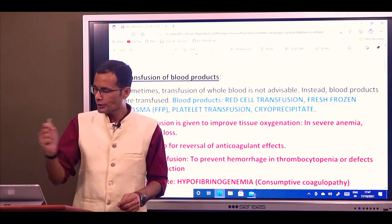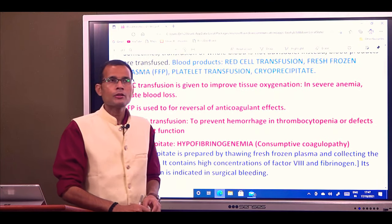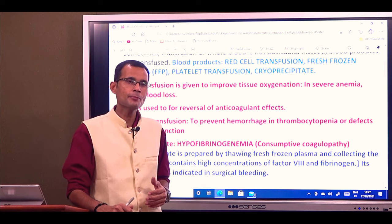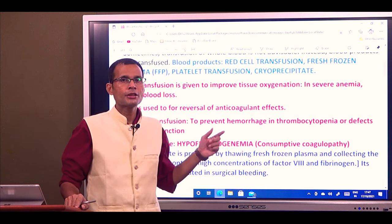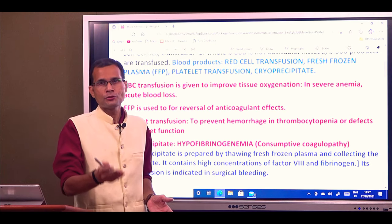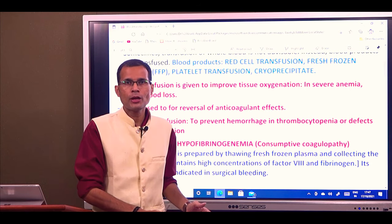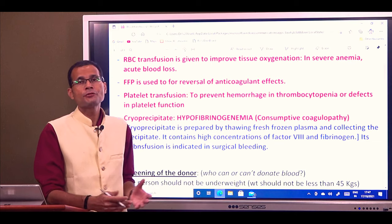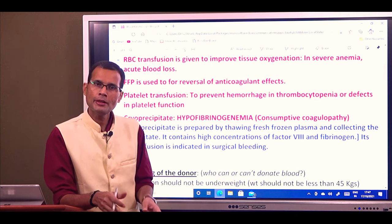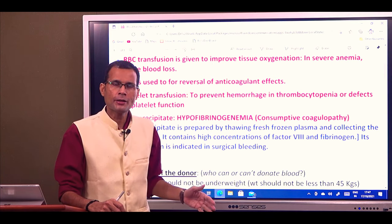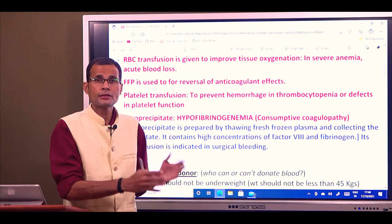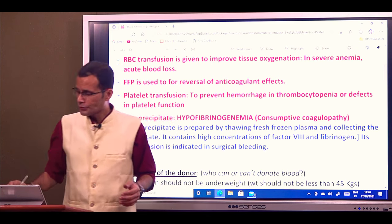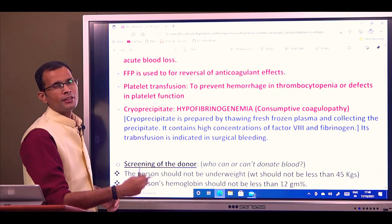Fresh frozen plasma is separated and given, generally for the reversal of anticoagulant effects. If a person has been on anticoagulants for some time, fresh frozen plasma can be given because plasma contains clotting factors — coagulation factors — which will reverse the anticoagulant effects. Platelet transfusion can be given to prevent hemorrhage. In conditions like thrombocytopenia, when the platelet count has dropped below a critical level — below 40,000 platelets per cubic millimeter — the person would need platelets. Instead of whole blood, only the platelets can be transfused, or if there are defects in platelet function.